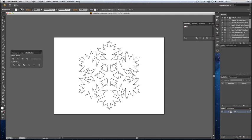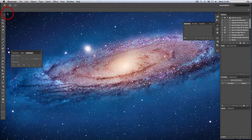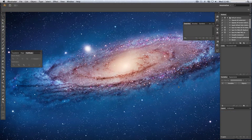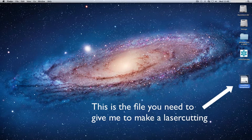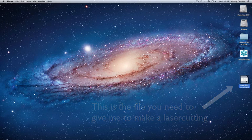As you can see, you've got the snowflake template dot AI. This is the file that you will need to give me for laser cutting. If you save it onto a USB stick, I can import it into the computer to the laser cutter.